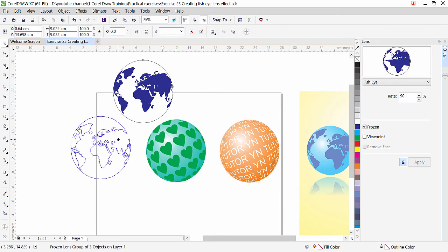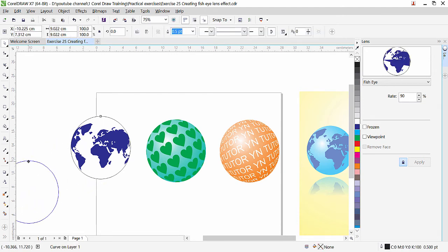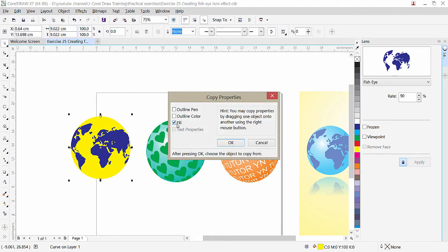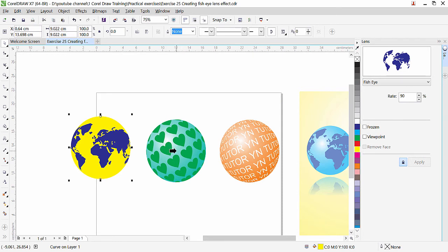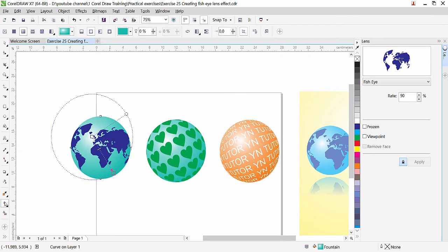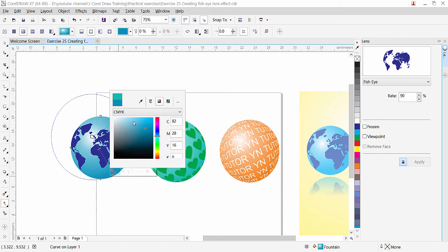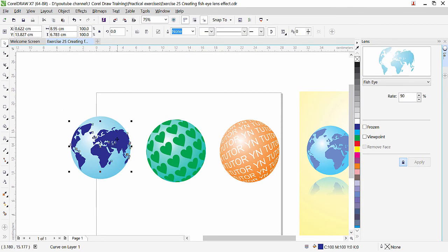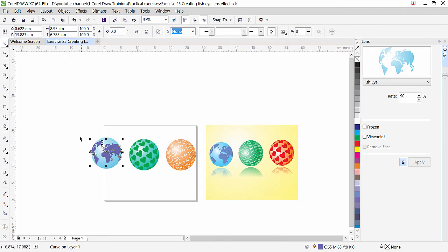Move the circle away and you can see the globe effect. Delete the original map and ungroup the result. Fill the white circle with a color, then use Edit > Copy Property From to copy the green gradient onto it. Switch to the Interactive Fill tool to adjust: select the gradient points and change them to blue and lighter blue shades.